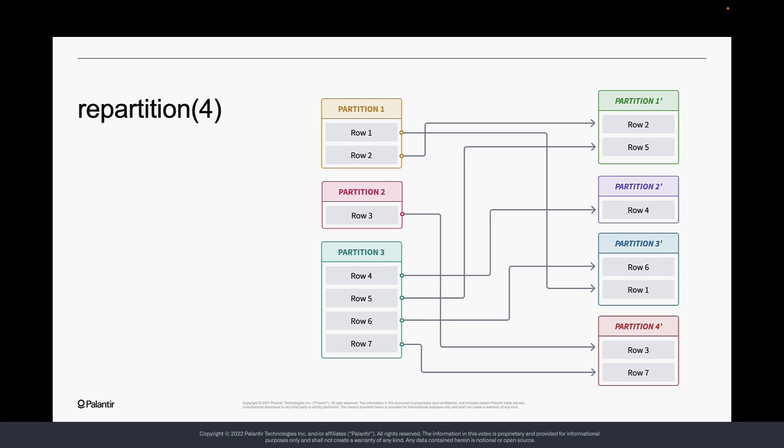I've seen repartitioning come in handy in the case of an exploding join, where slicing the data into more tasks prevented an out-of-memory error.